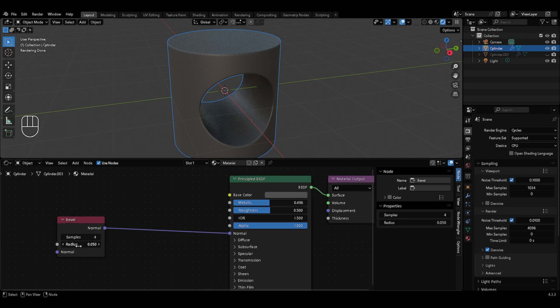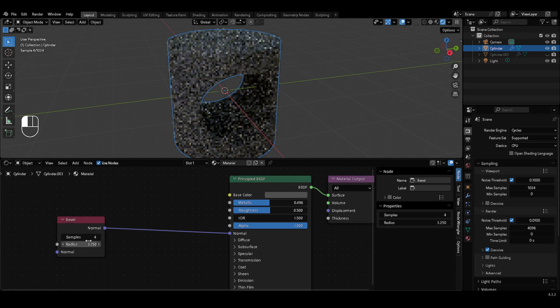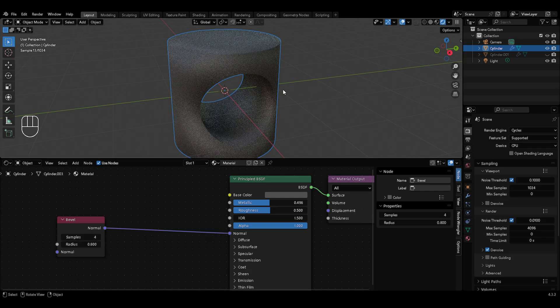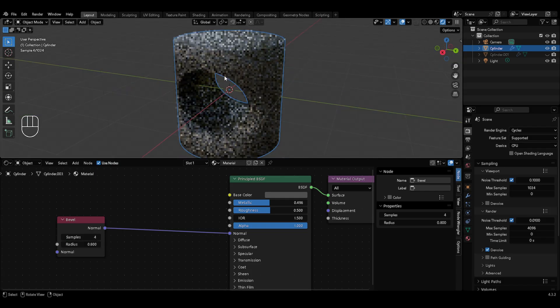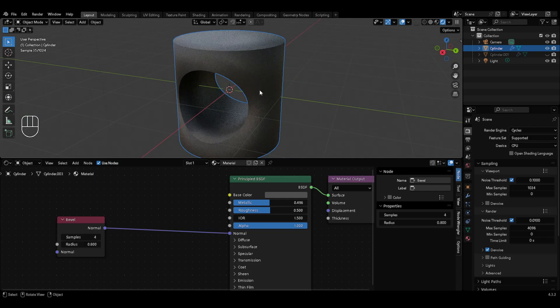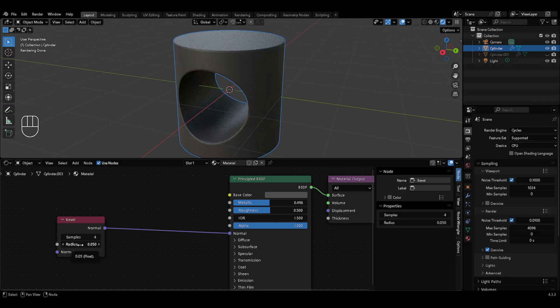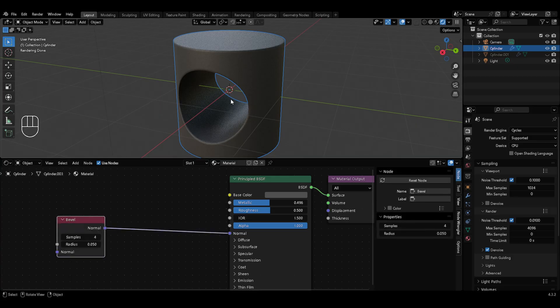Even if you increase the radius value — which controls the amount of bevel visible — you won't notice any artifacts or shading issues anywhere in this 3D model. So if you can afford paid add-ons, you can use them to remove shading artifacts due to bevel. But if you cannot, or if you just want a very simple solution, then use this Bevel node in the shader editor.